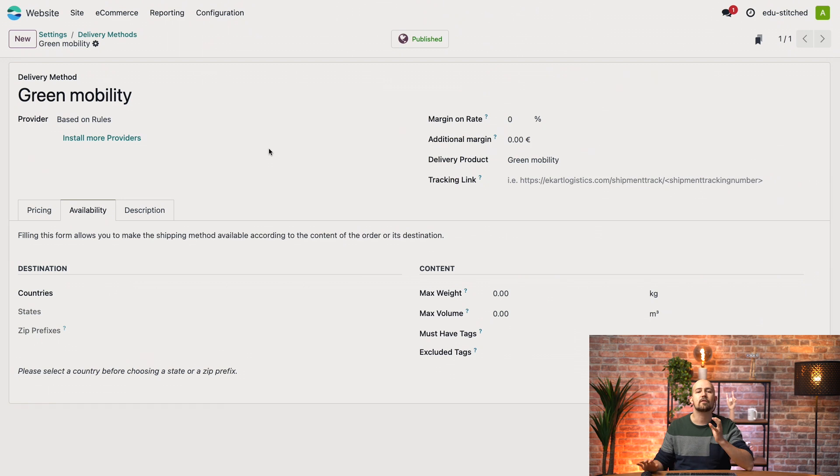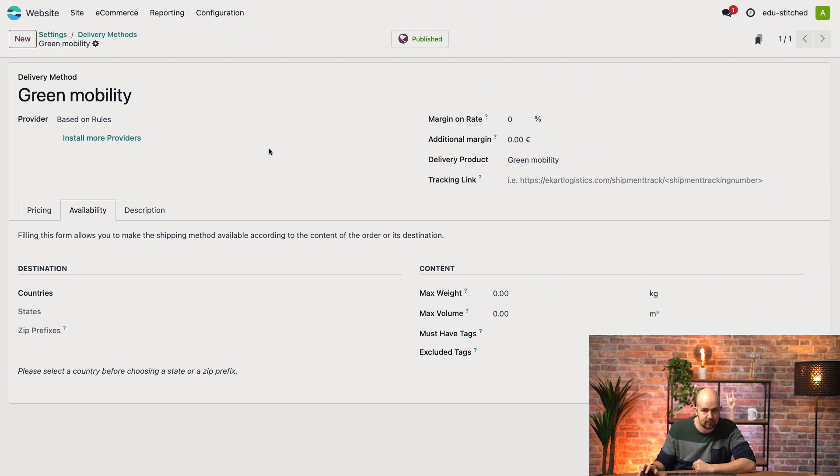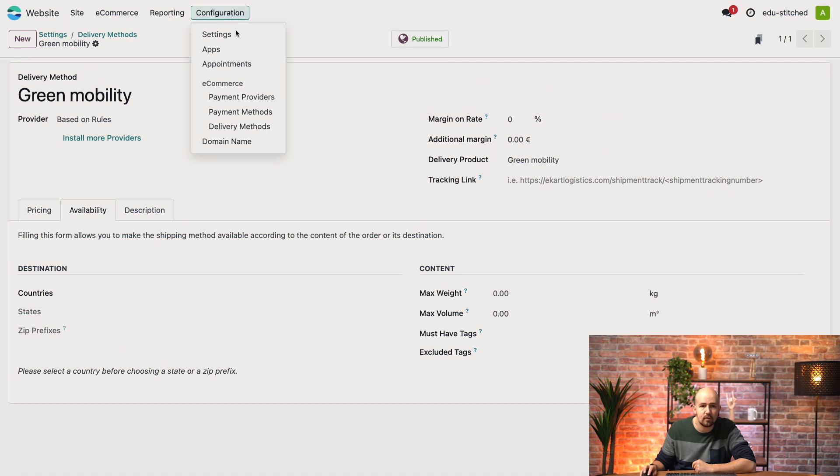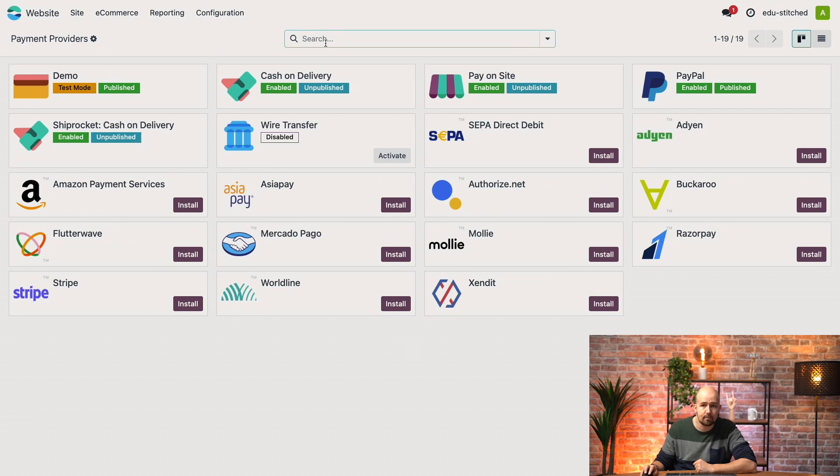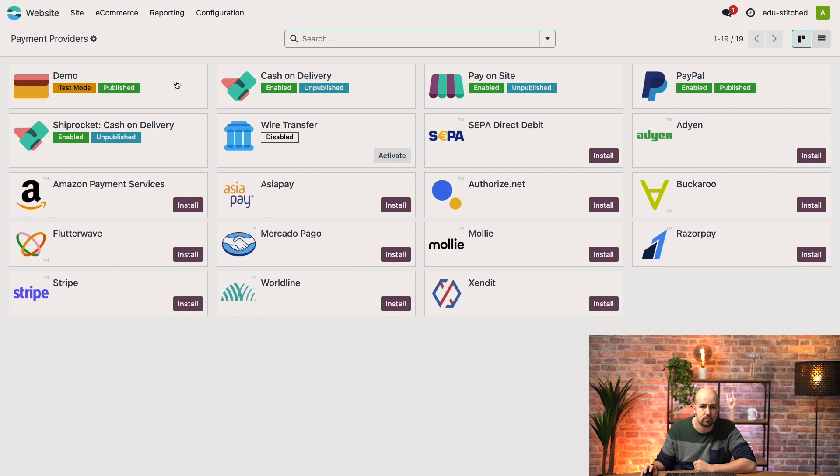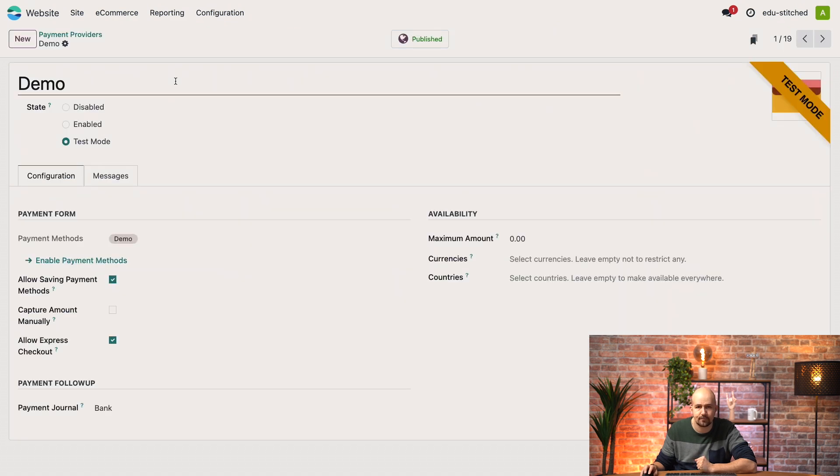Now let's talk about payment providers. To add them to our shop, we'll go to Configuration and then we'll go to Payment Providers. So you see that we have a multitude of providers already available here and some of them are published, others are not. Now for the purpose of this video, we have created one that is called Demo. Let's take a look.